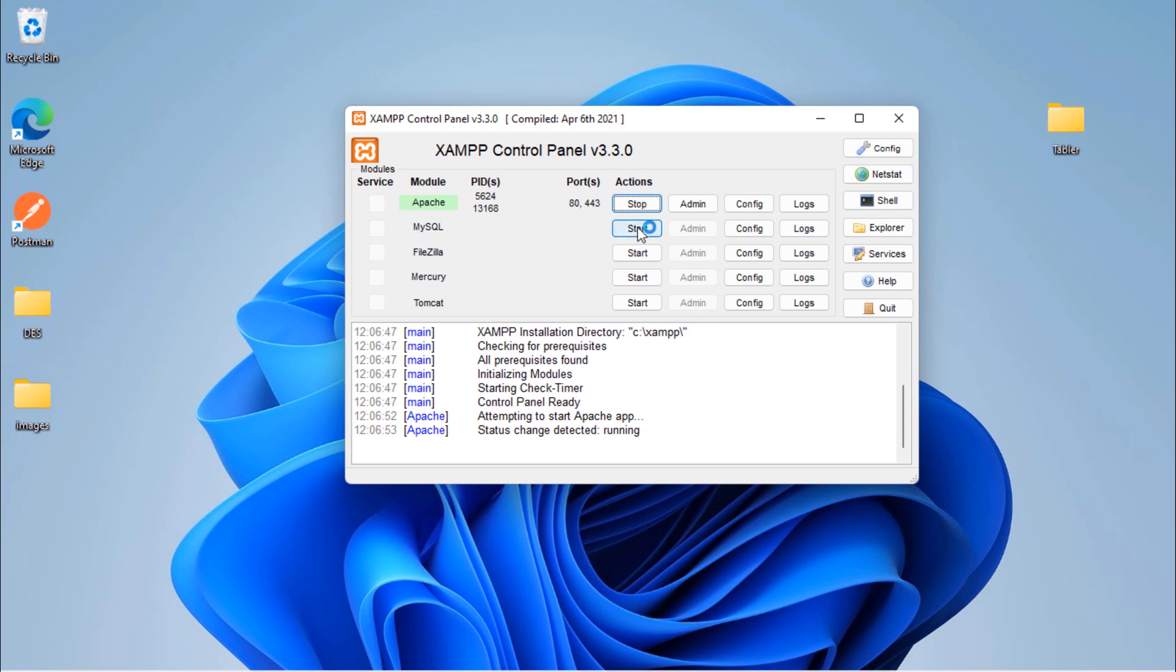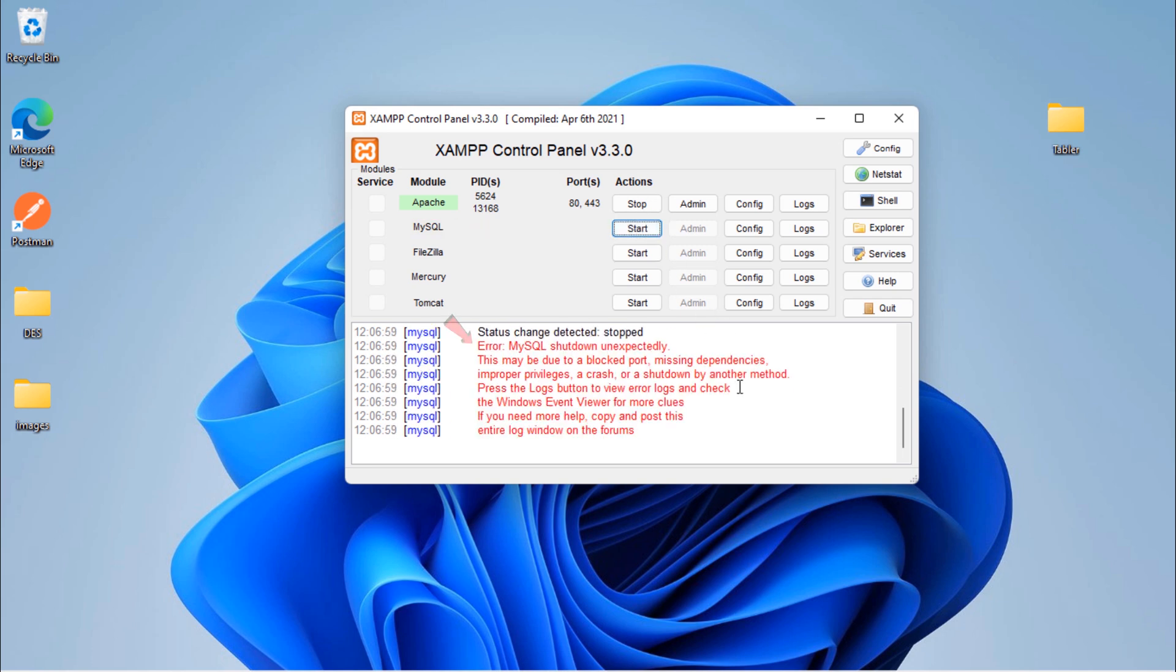As you can see, when I try to start MySQL, MySQL shut down unexpectedly.